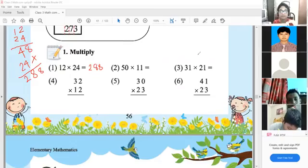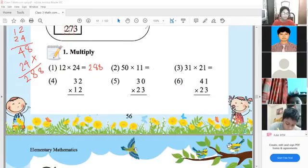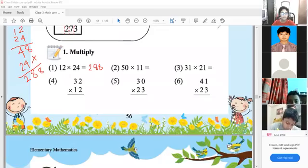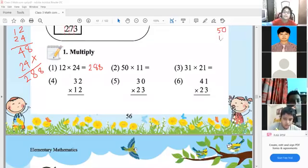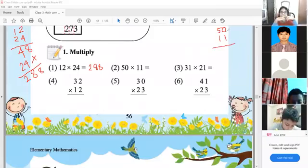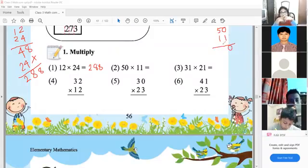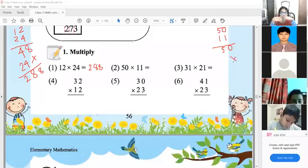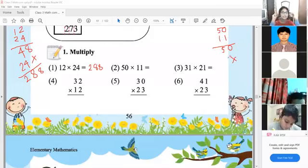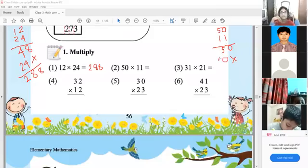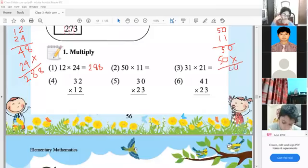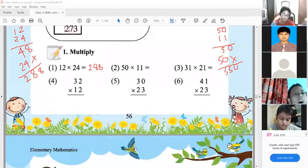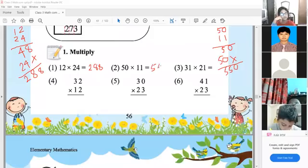In the second exercise, we have 50 multiplied by 11. We write vertically 50 and 11. First, multiply 1 with 0 to get 0, and 1 with 5 to get 5. Then shift one space and multiply 1 with 0 to get 0, and 1 with 5 to get 5. Adding them: 0, 5, 5, 0 — the result will be 550.